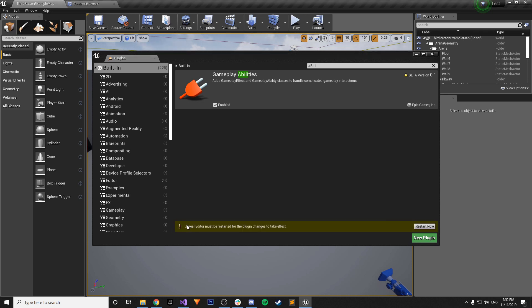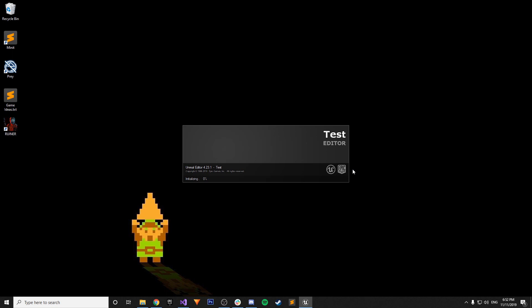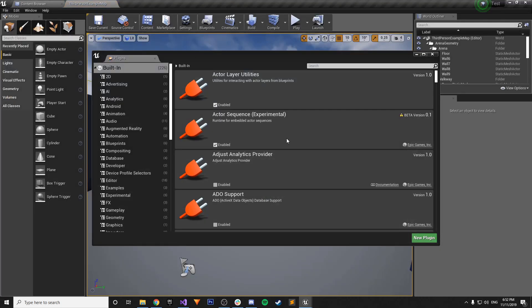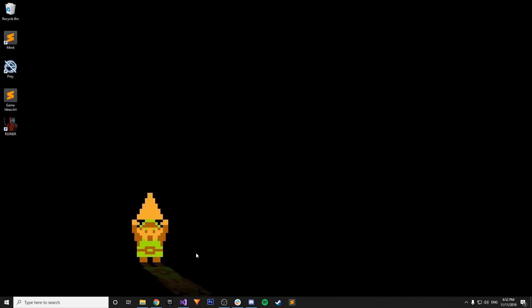And then it says Unreal Editor must be restarted for the plugin to change to take effect. So we're going to restart it, but it does take more than just the restart, but we do want to just restart the editor because it acts nicely, so we're going to do it anyway. But we can close the editor again once it restarts.